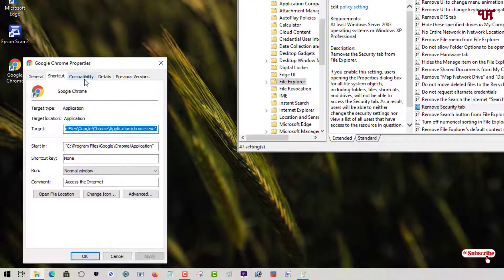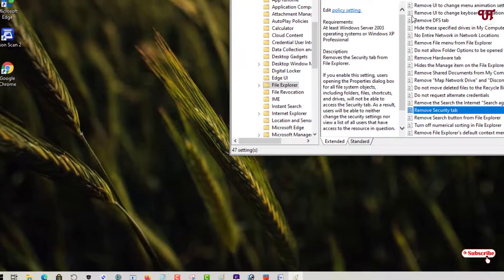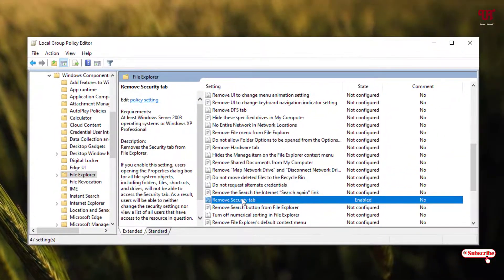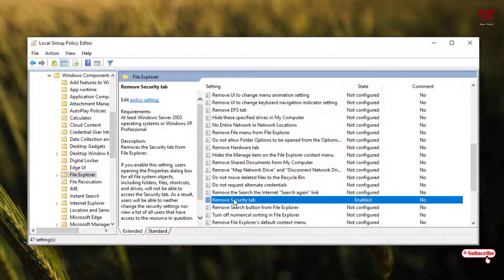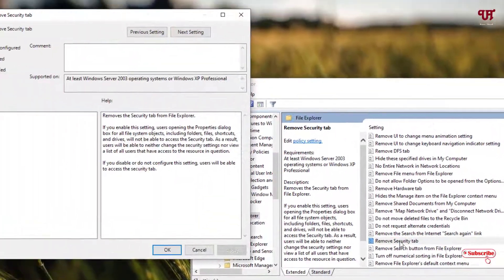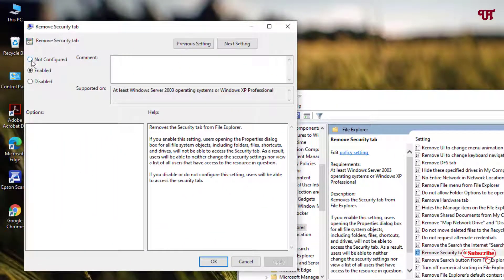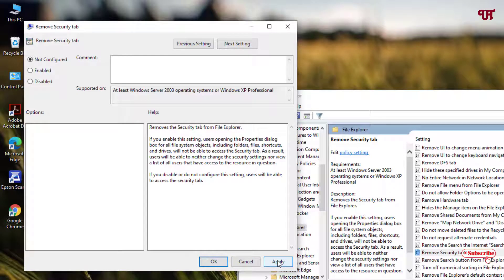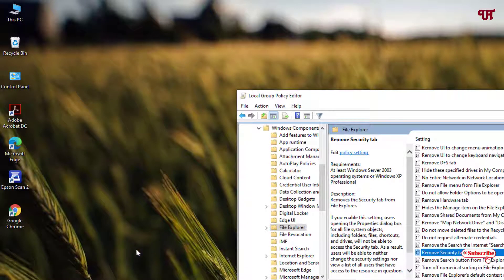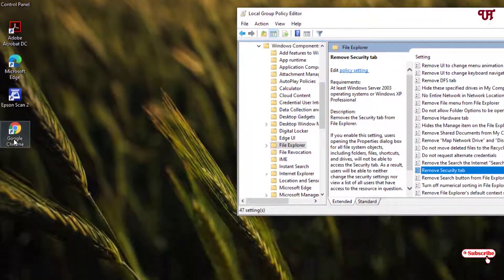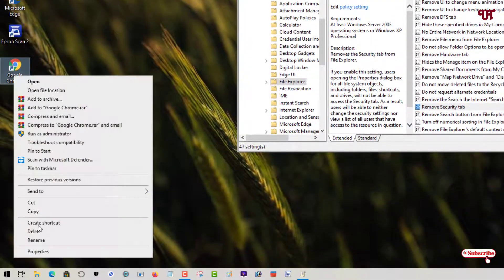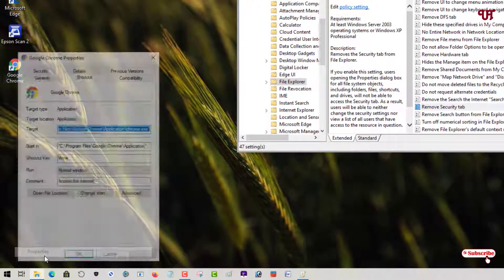So how can you enable it back? Just move to the same option which I showed you a few minutes ago and just double-click on the option. Set it to 'Not configured', click Apply, click OK. Now let's check by going to Properties again.